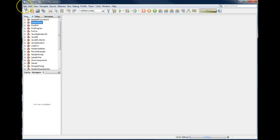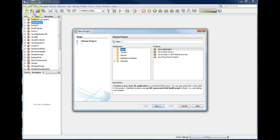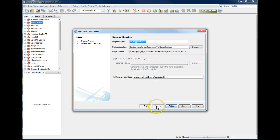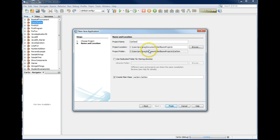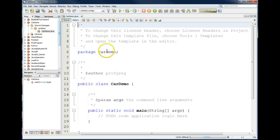I'm going to create a new project, File, New Project, and I'm going to call this project Car Demo, and I'll go ahead and click Finish. It'll create that project for me.